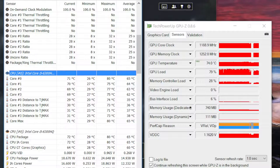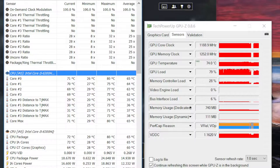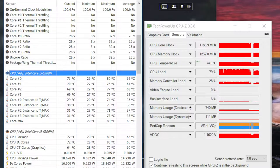After 45 minutes of Battlefield 4 gameplay, the highest CPU temp was 80 degrees celsius, and the highest GPU temp was 74 degrees celsius. The cooling system on this notebook did a great job of keeping this machine running cool and efficient. I was impressed.